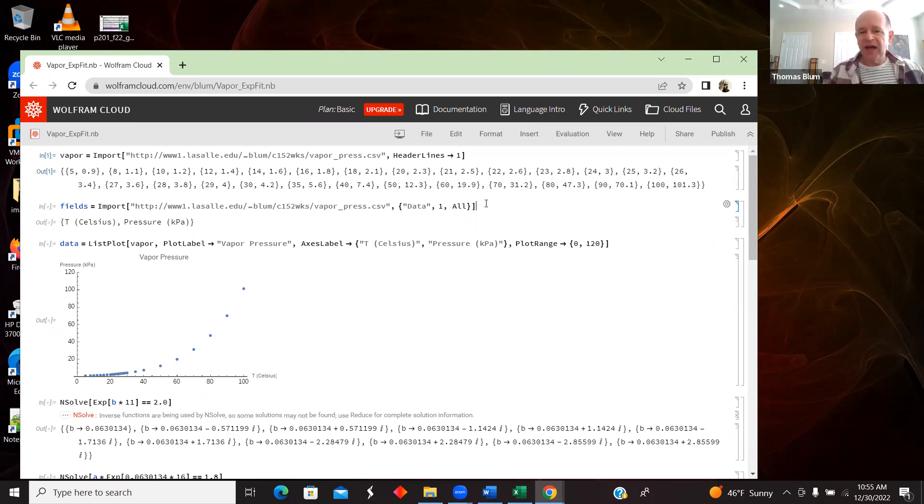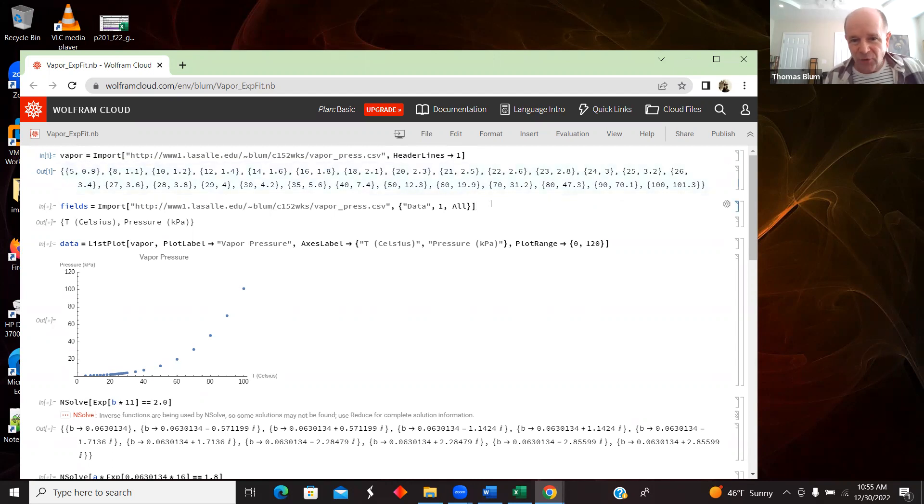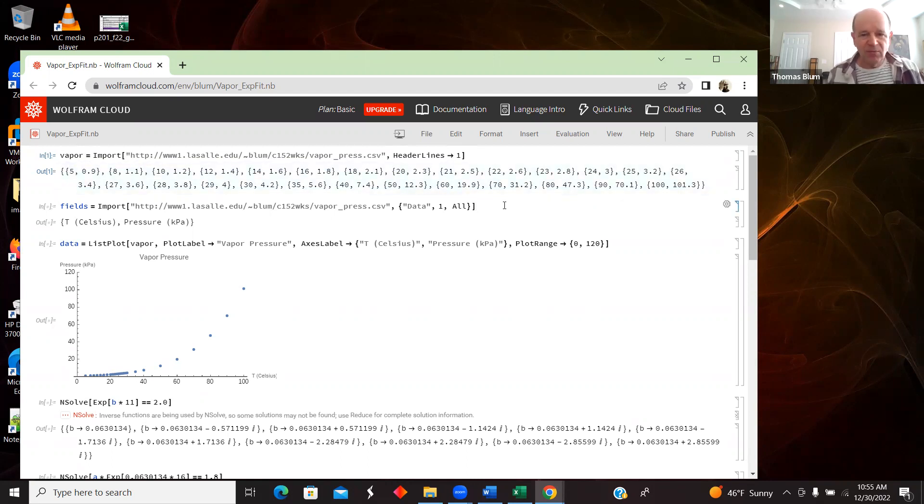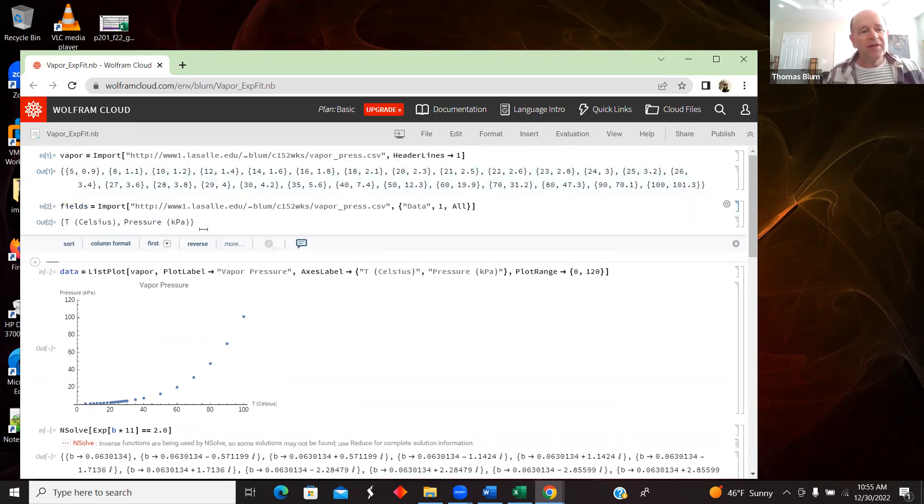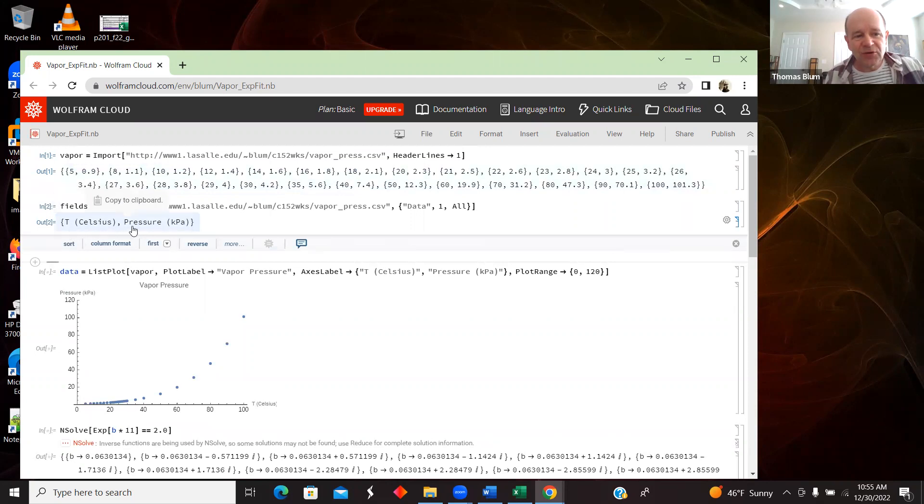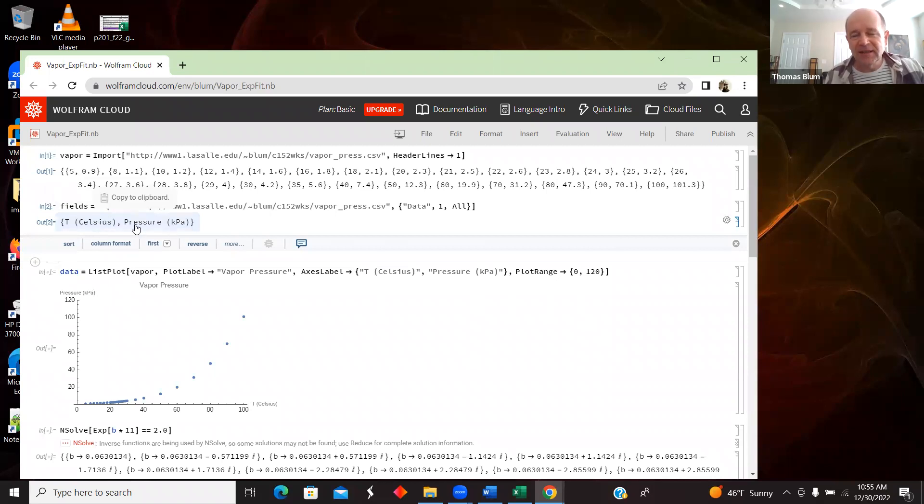And that will give me that label that I sort of I threw away up here, because I don't want it wreaking havoc when I plot the data, but I do want to know it. So I'm bringing it in a second time by itself. And there it's telling me that the first value, what I'm going to say are the X's, are temperatures in Celsius and the Y's are pressure in kilopascals.